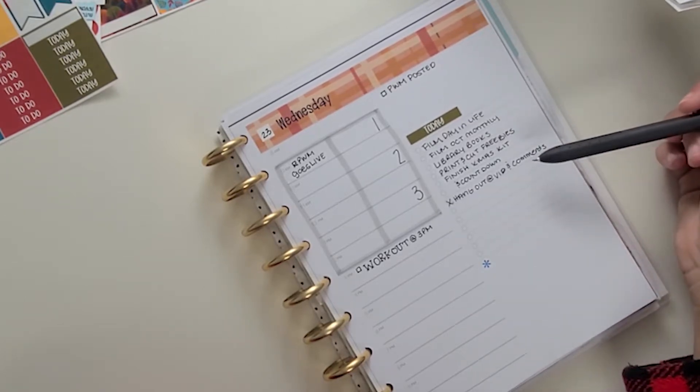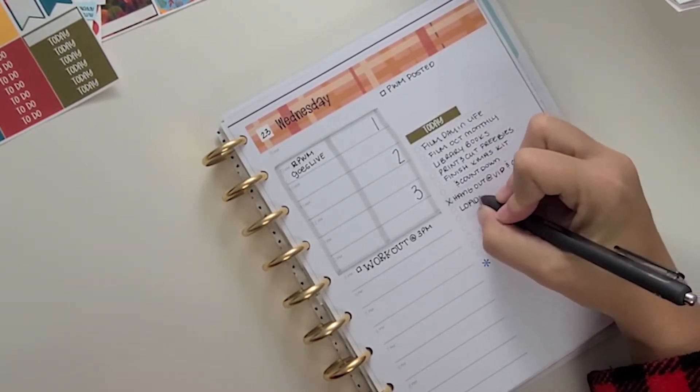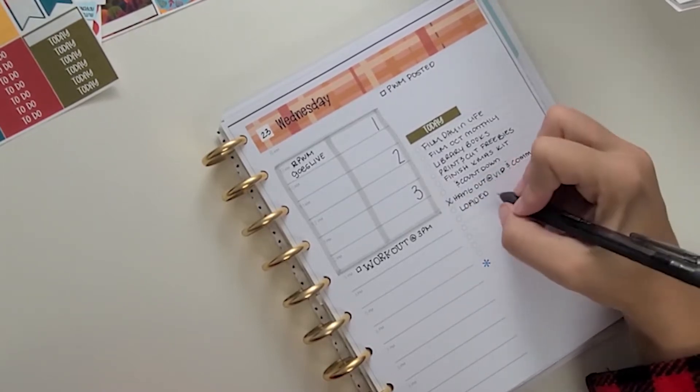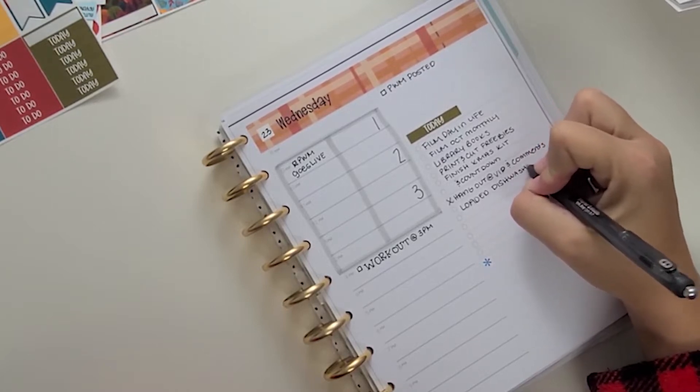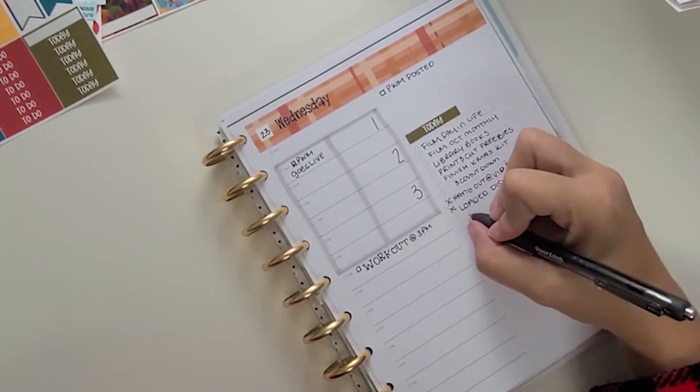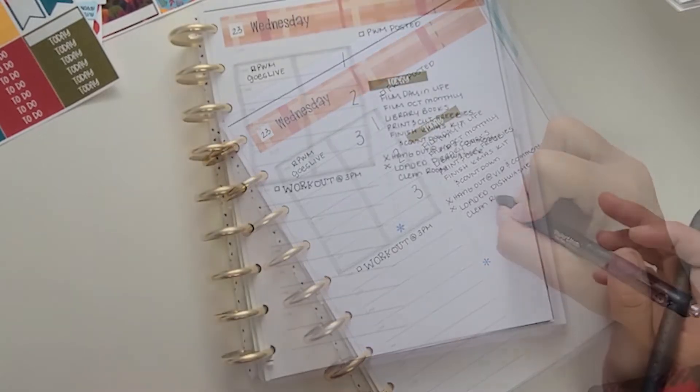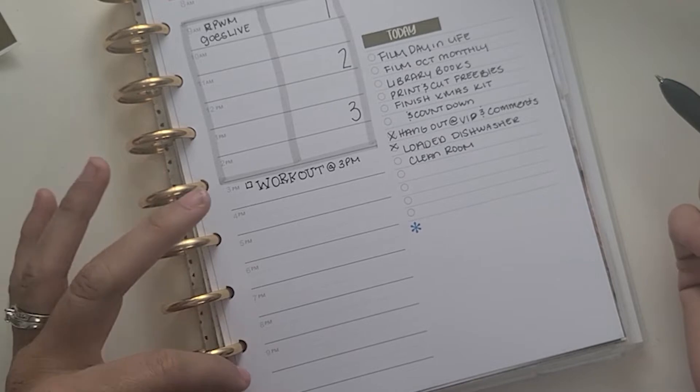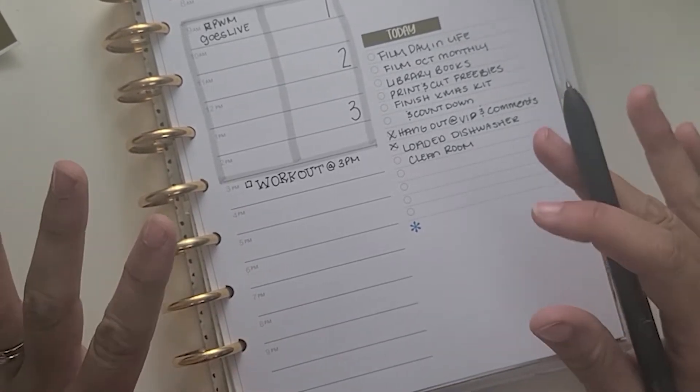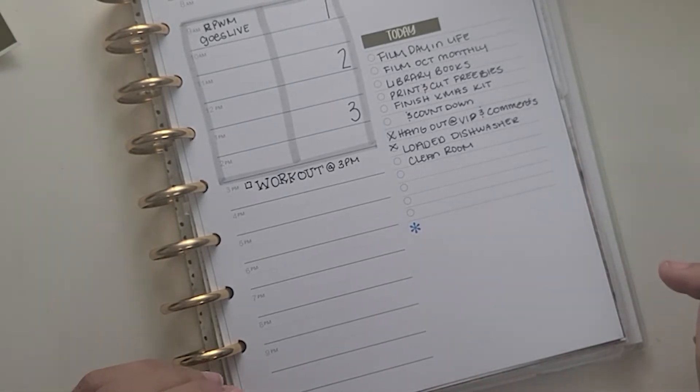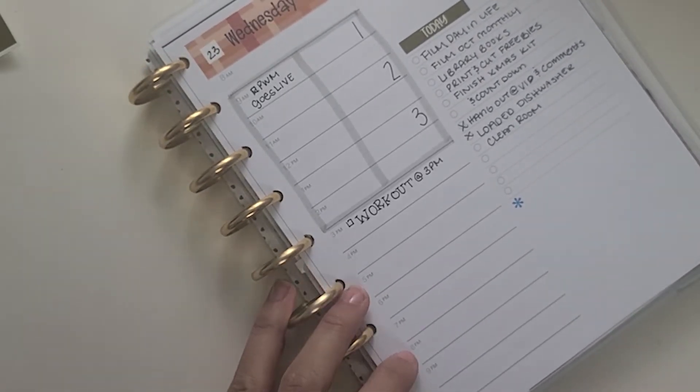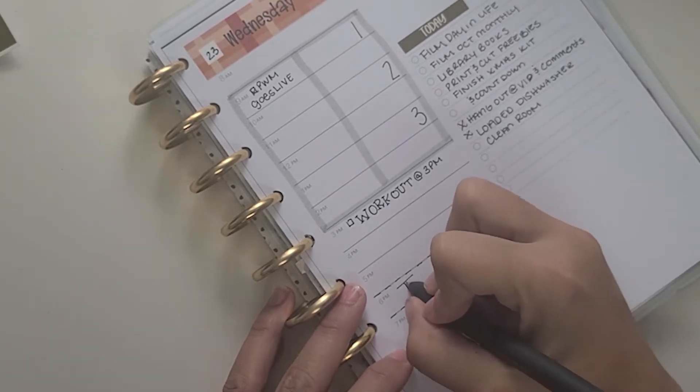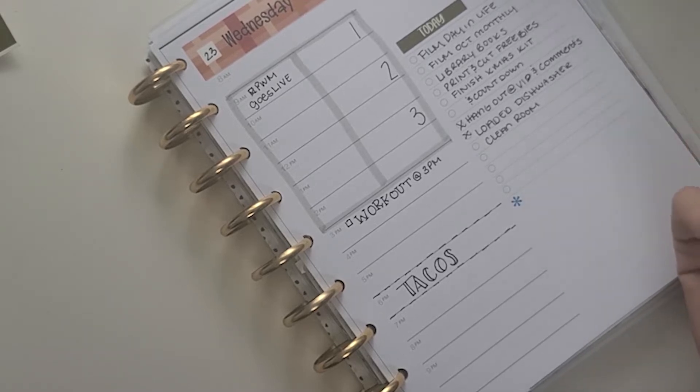So I've already hung out and did video comments. I also loaded the dishwasher. And you know, I am all for writing things on my to-do list to check them off. Loaded dishwasher. Anyways, that is actually going to entail unloading dishwasher and reloading it to get the kitchen cleaned. But I also want to clean my room because that didn't get done.